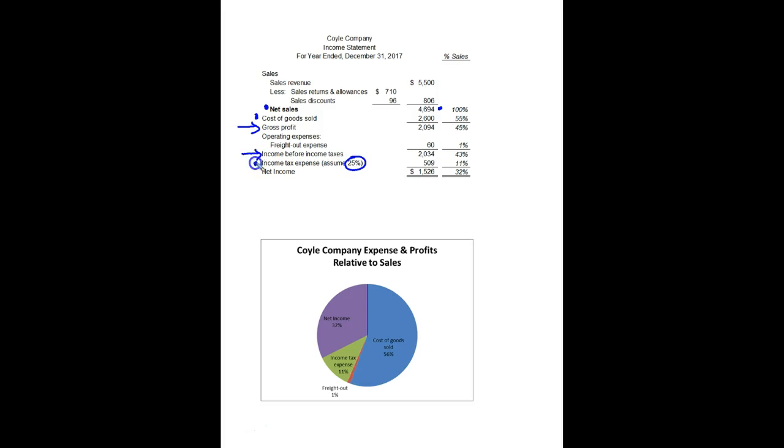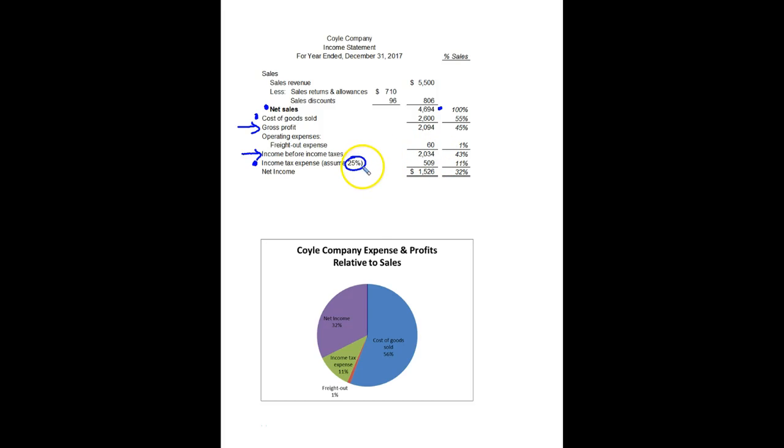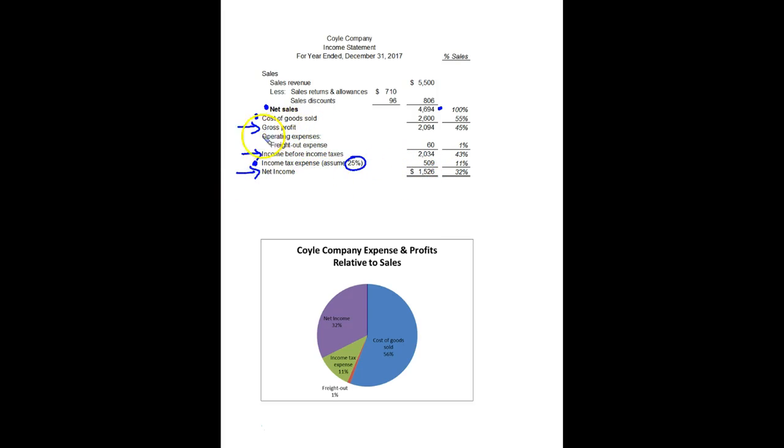This is new in chapter 5, this idea of income tax expense. So we arrive at income that we're going to pay taxes on. Take that times whatever the tax rate is, in this case 25%. That gives us our income tax expense. And then finally the same bottom line, net income. So again, I want to point out we've got different profit numbers. Gross profit, income before income taxes, and then net income.